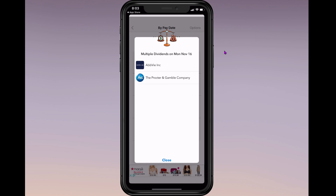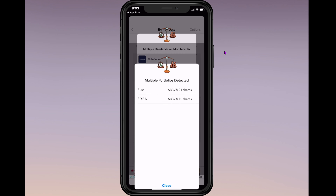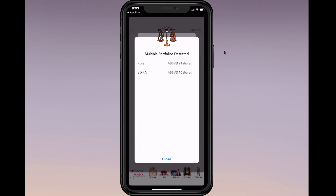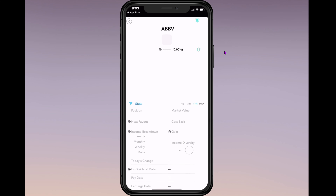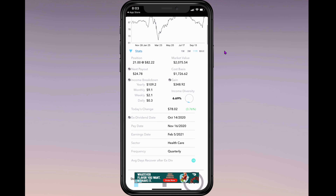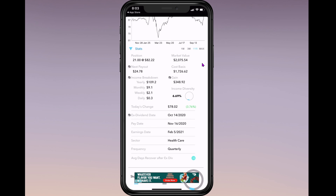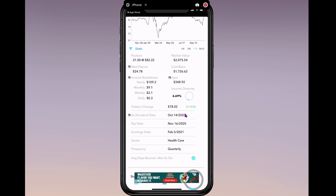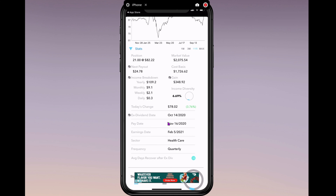Let's click on the future — we'll click on the 16th of November: AbbVie. You can see that I have it in two different portfolios. We'll click on my portfolio, Russ. It gives you the market value, the cost basis, your gain, income diversity, ex-dividend date — it was on October 14th and the pay date is on the 16th. My next payout here is $24.78 on my 21 shares.